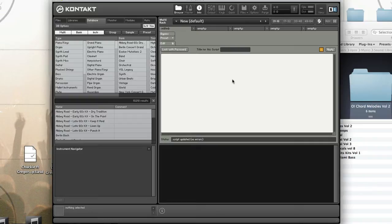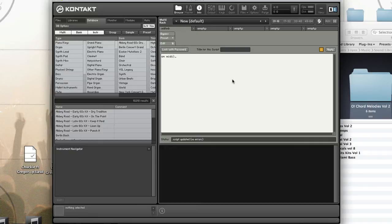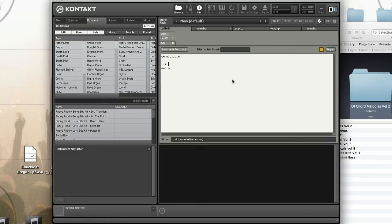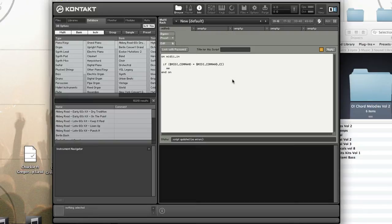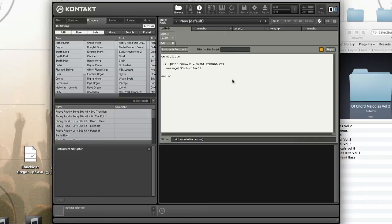Let's look at the basic structure of a MIDI message when working with the multiscript. First, we put our on MIDI in callback. Then I'll check the MIDI command to see if it equals a controller value. If it does, I'll write a message in the message section.